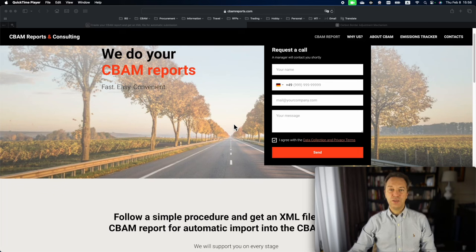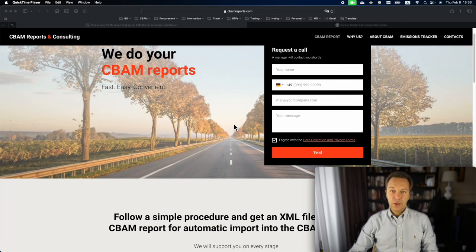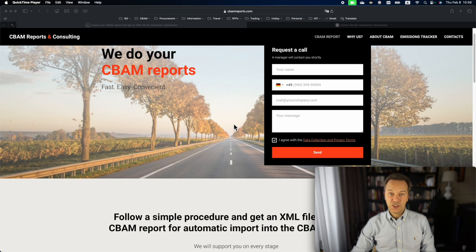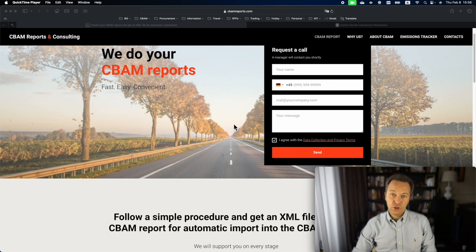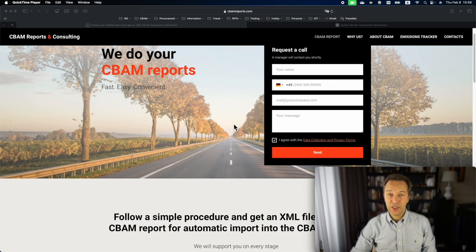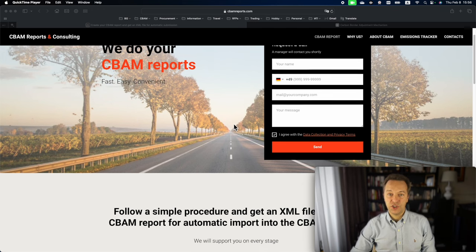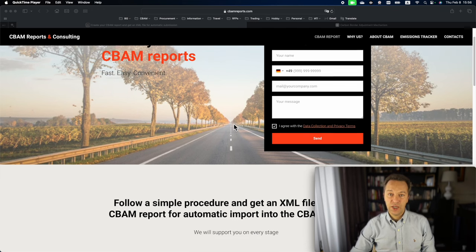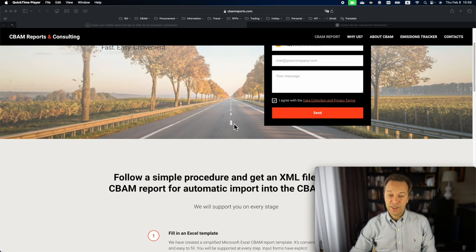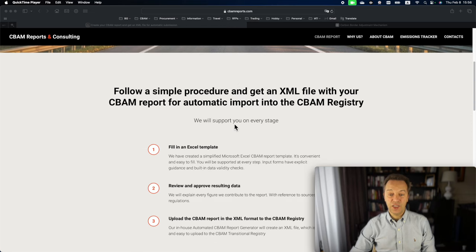Hello and welcome to CBAMReports.com. My name is Maxin Cheyev and I am Managing Director. Today I will show you how you can create your CBAM Report and automatically upload it to the CBAM Transitional Registry. It can be fast, easy and convenient.